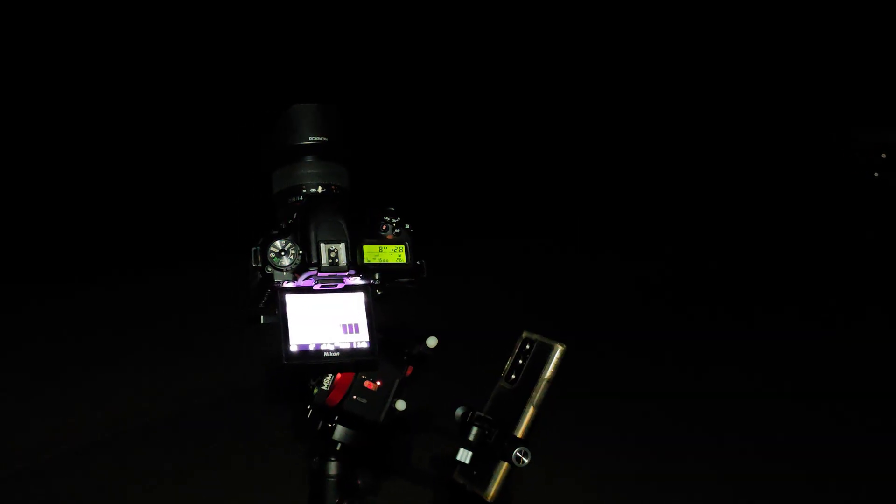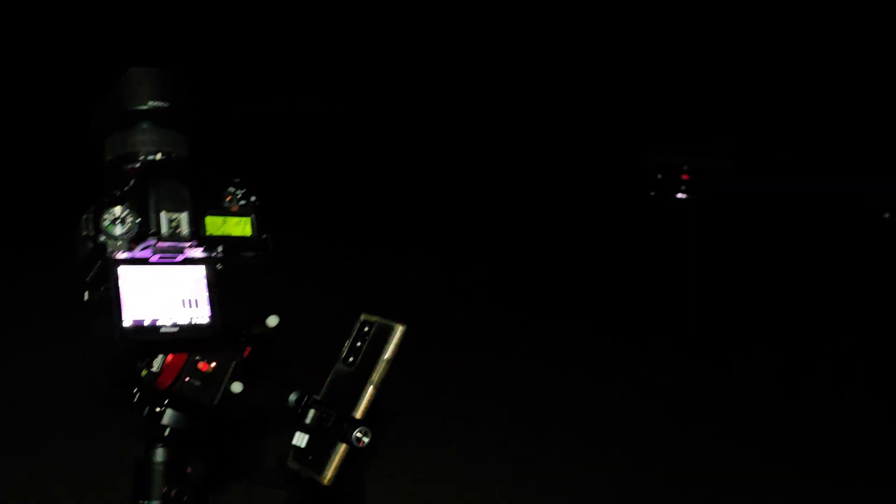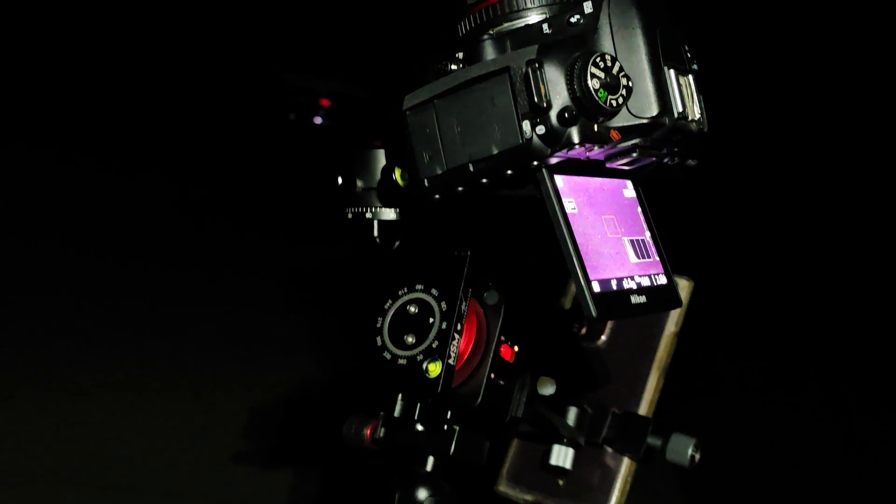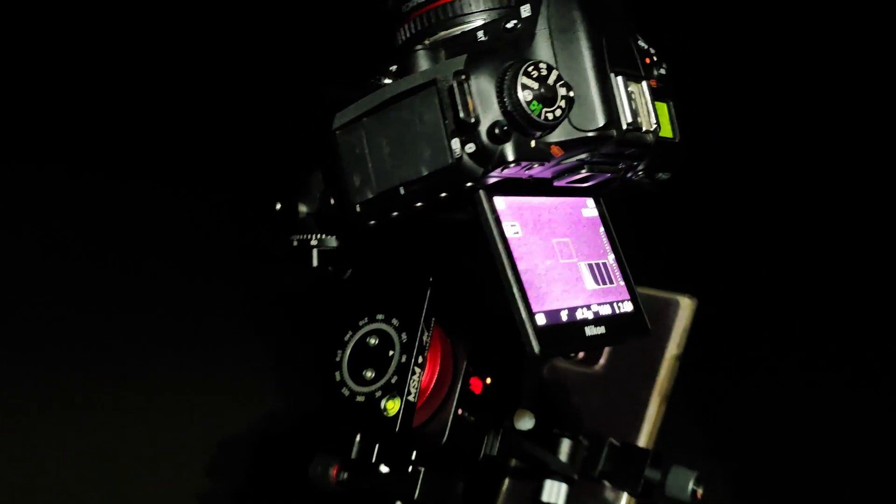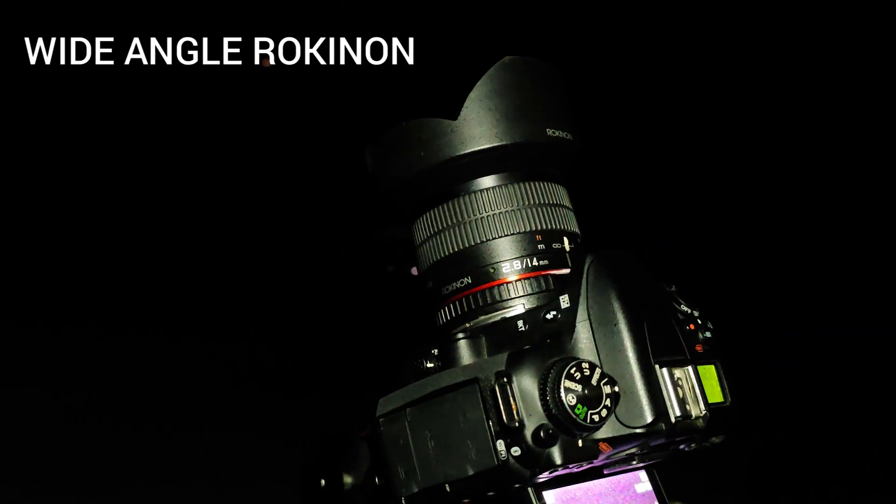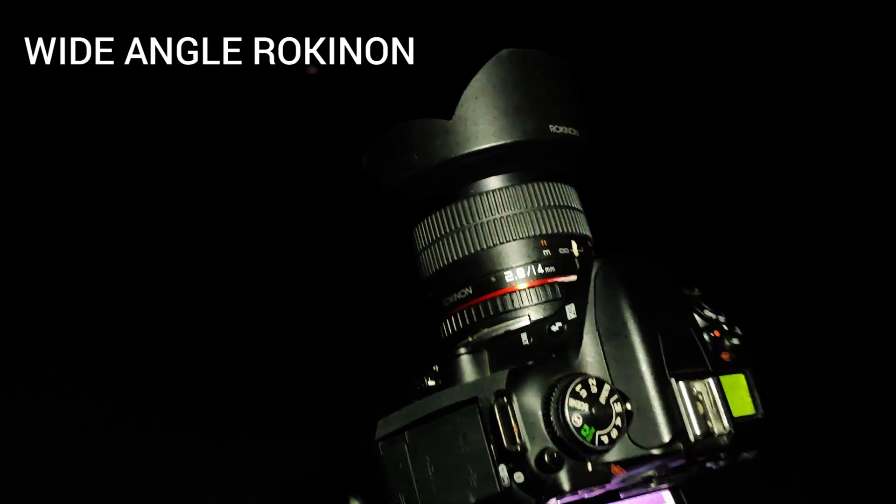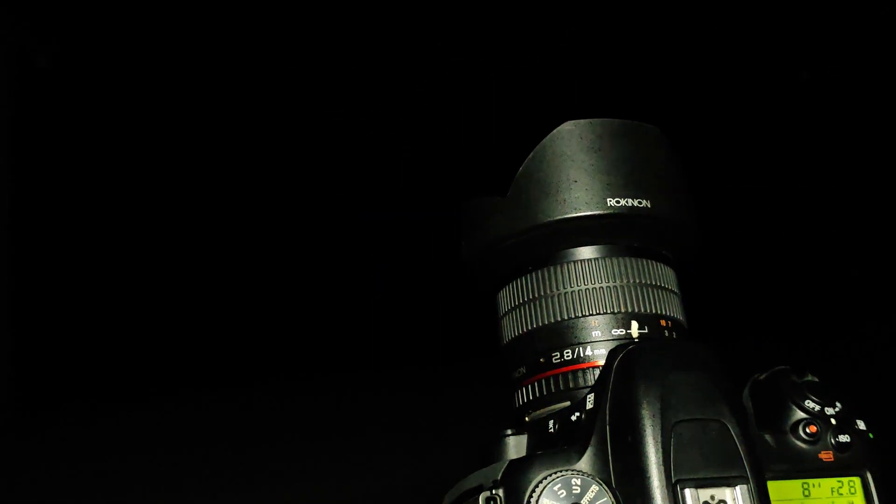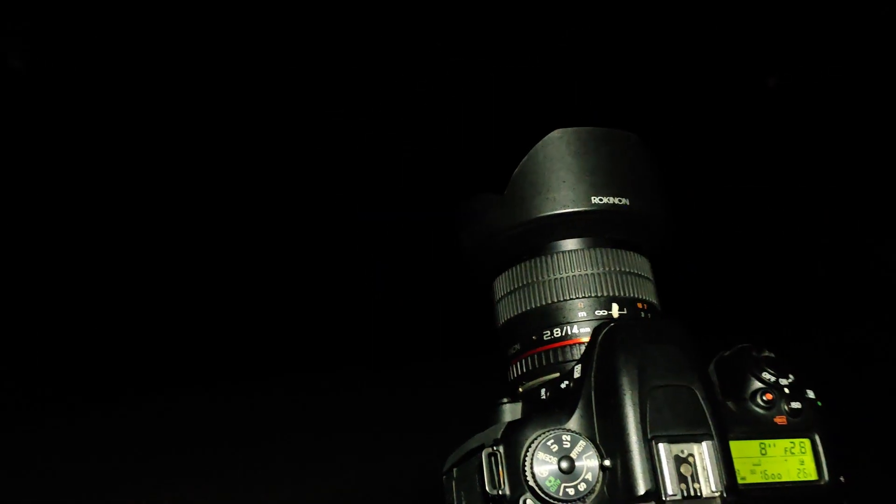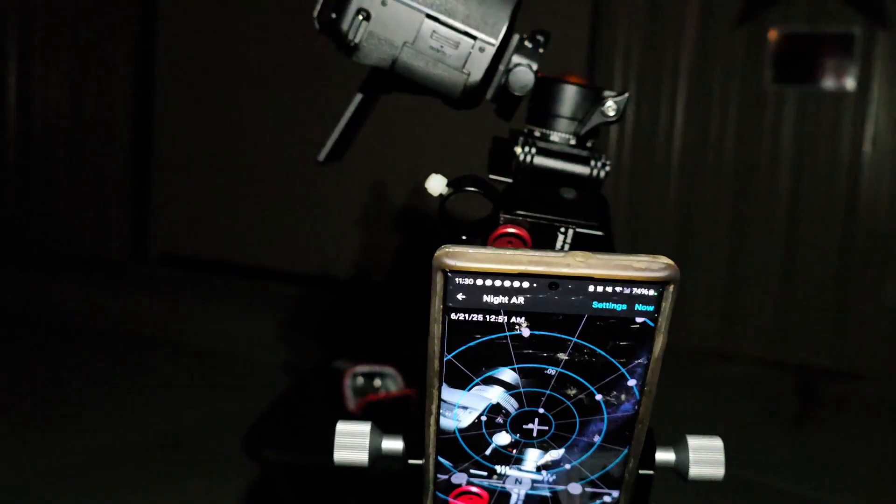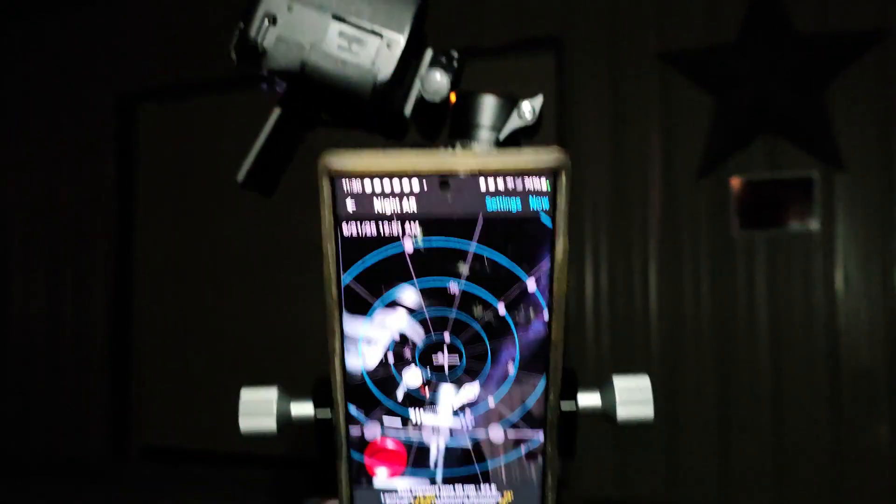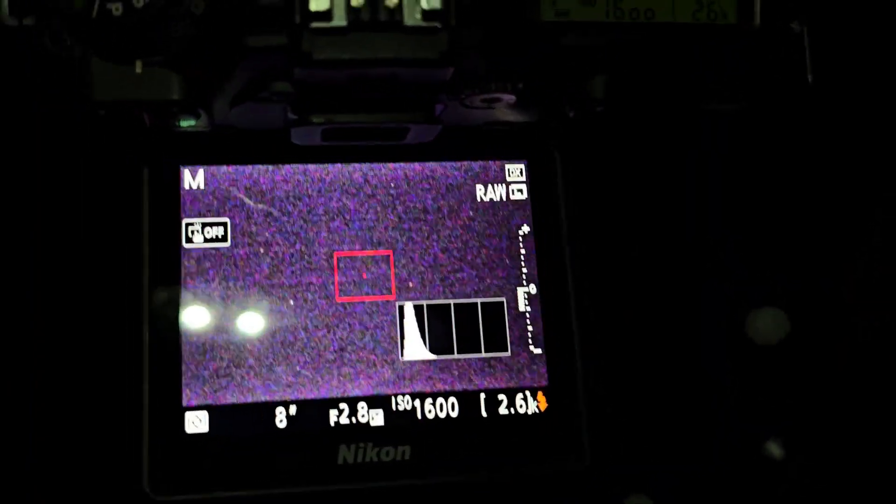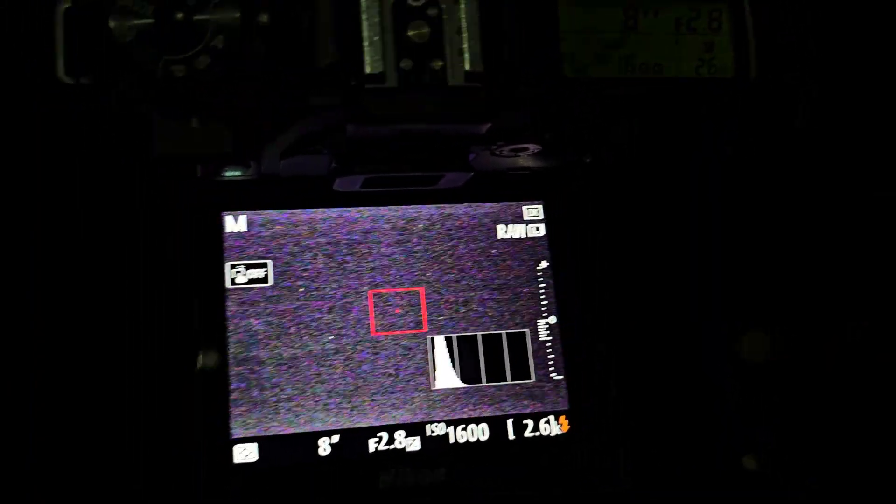Okay, so there it is, the Move Shoot Move Nomad in action. And this is a wide lens, a wide-angle lens, a rocking lens really good. This is 14 millimeters, 2.8. Right now I am on Polaris. And as you can see, I have a garage here in front of me, so I cannot see Polaris. So right now, that is the view that I have up there.